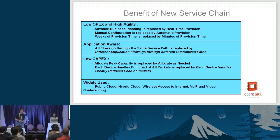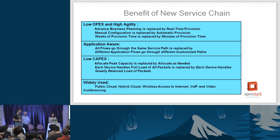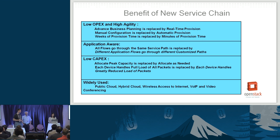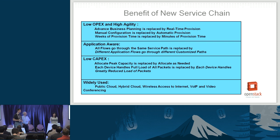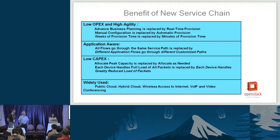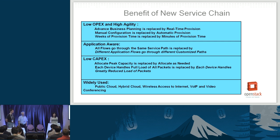To summarize the benefits of the new service chain solution: first, low operational cost and high agility — advanced business planning is replaced by real-time provisioning, manual recabling and reconfiguration is replaced by automatic provisioning, and weeks of provisioning time is replaced by minutes. Second, application awareness — even for the same tenant, different application flows can go through different service chain paths. Third, low capital expense — no need to allocate for peak capacity; resources are allocated as needed. Use cases include public cloud, hybrid cloud, wireless internet access, voice over IP, and video conferencing.